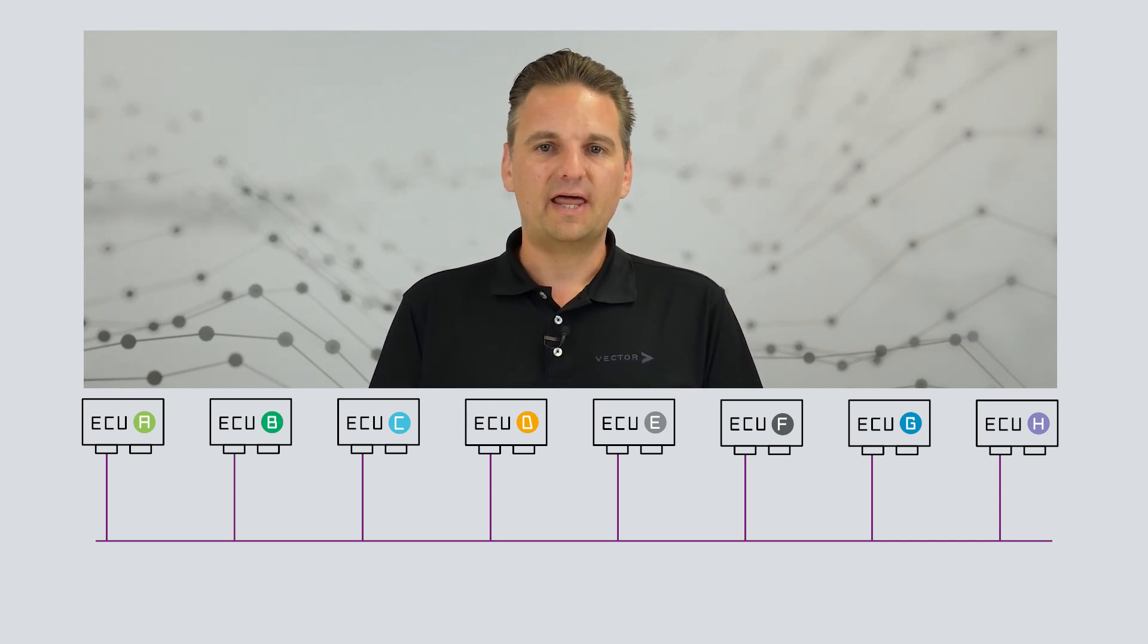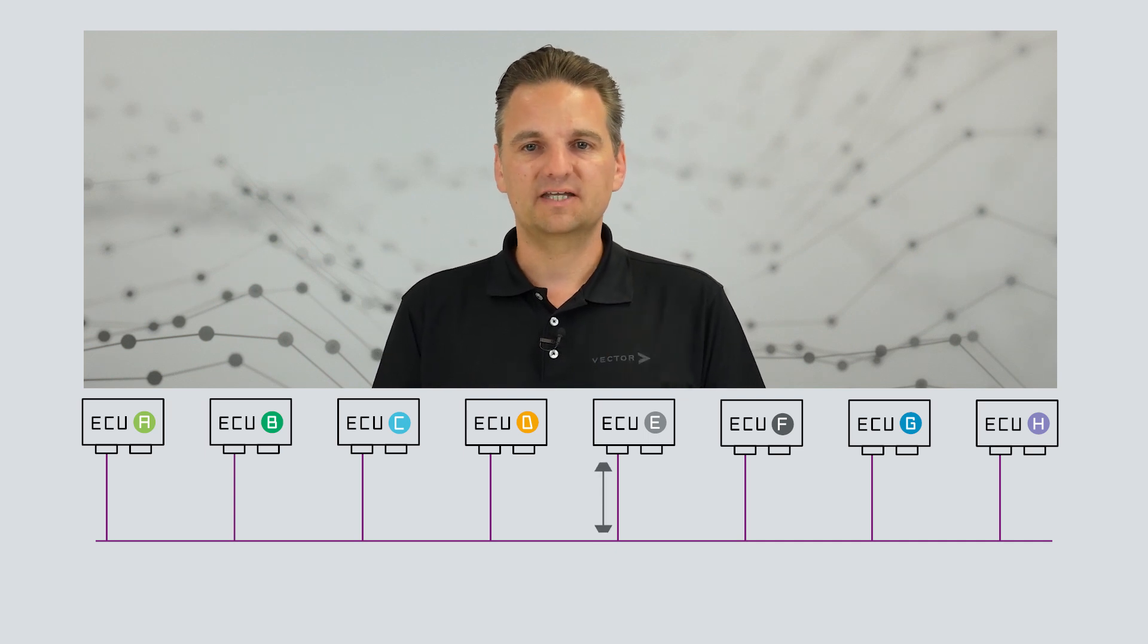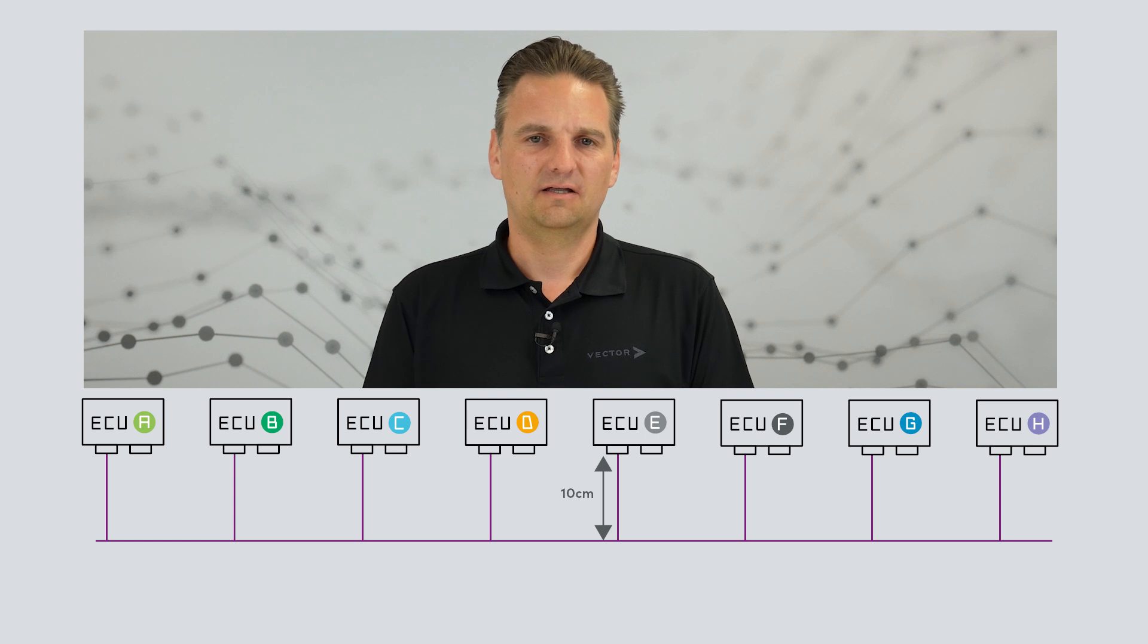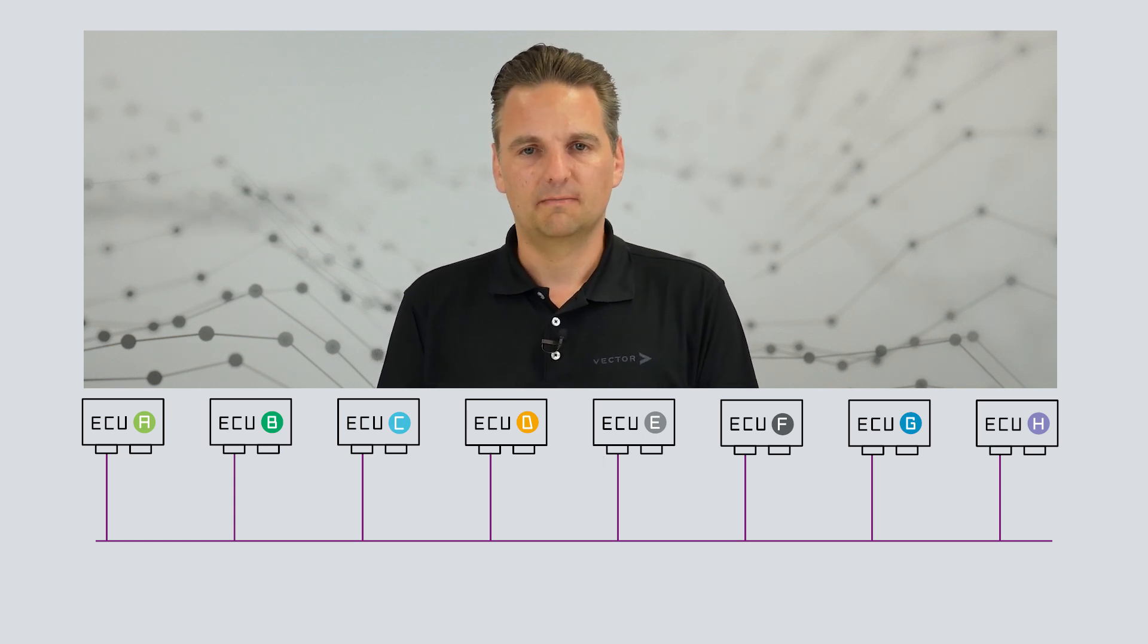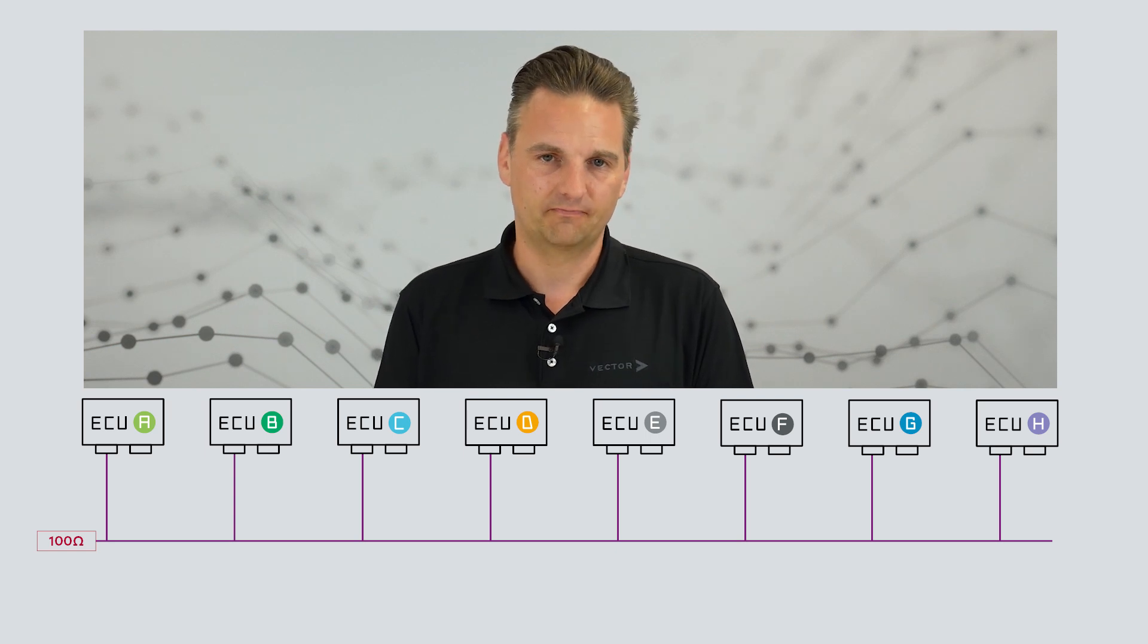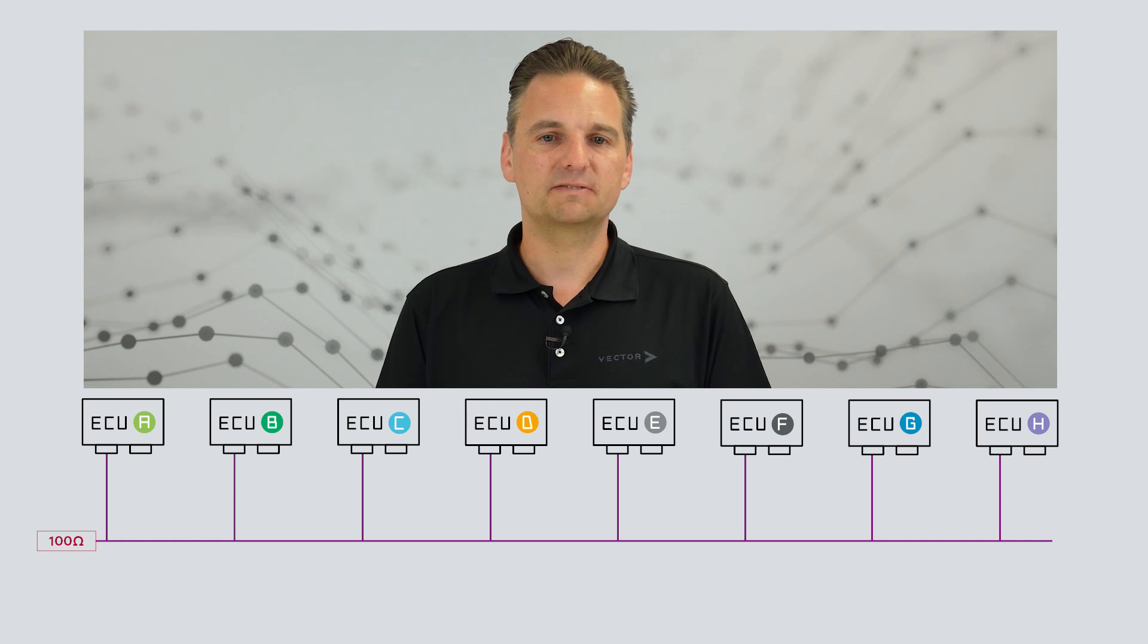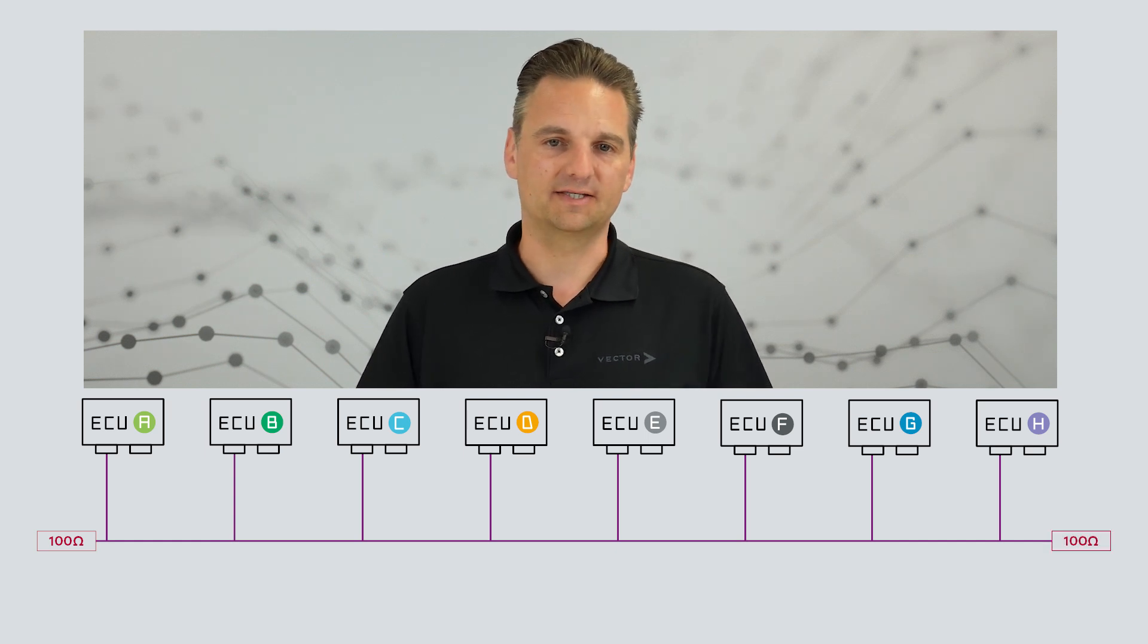The stub length, for example the length between the bus cable and the subscriber, must not exceed 10 centimeters. All cables used must have an impedance of 100 ohms. And the most important point, the bus must be terminated with 100 ohms on both ends.